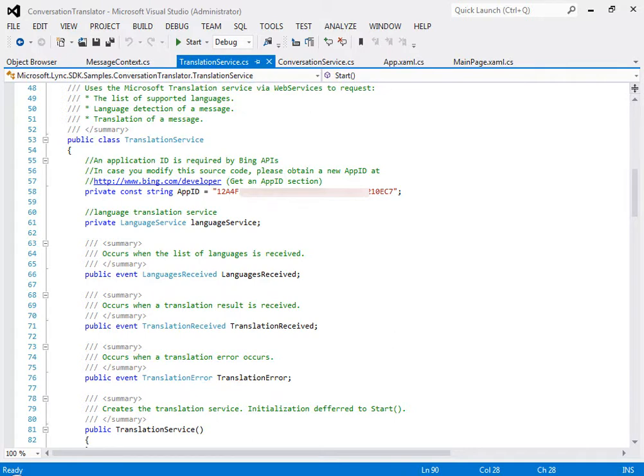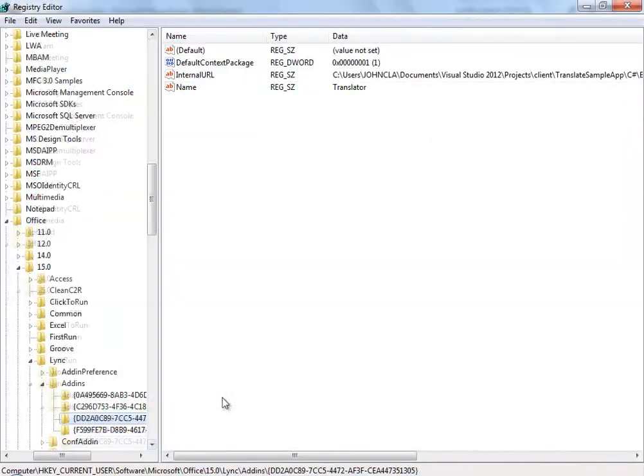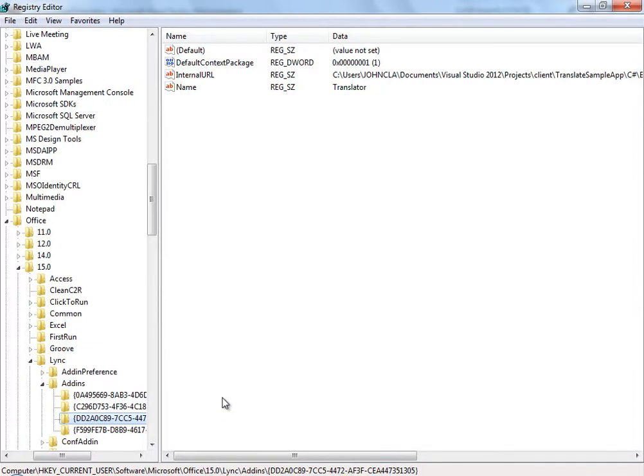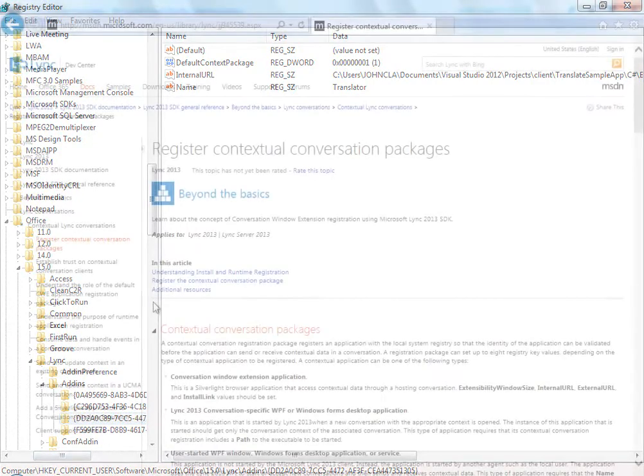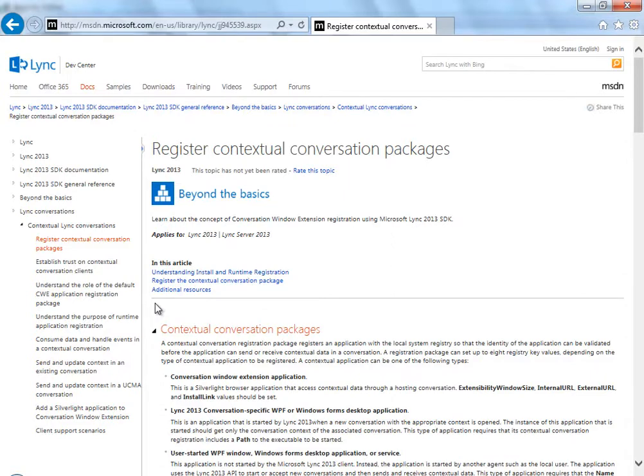Next, understand that the sample app runs as a Silverlight contextual data application, so you need to register the application on each client that runs the application. See, here's the registry entry on my computer. To find out more about contextual data in the registry entry, see MSDN docs here.